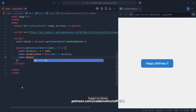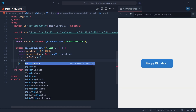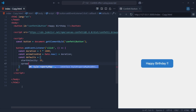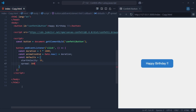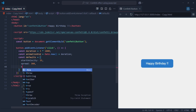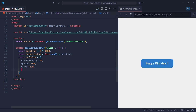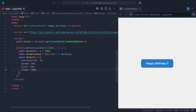Then we create a defaults object to set up the confetti's appearance and behavior. This object includes: startVelocity: 35, which defines the initial speed at which confetti particles will be launched — the higher the value, the faster they move. Spread: 360, which means the confetti will be distributed in all directions. Ticks: 120, which sets how long each confetti particle will remain on screen before it disappears. And a zIndex value, which controls the stacking order of the confetti, ensuring it stays on top of other elements on the screen.